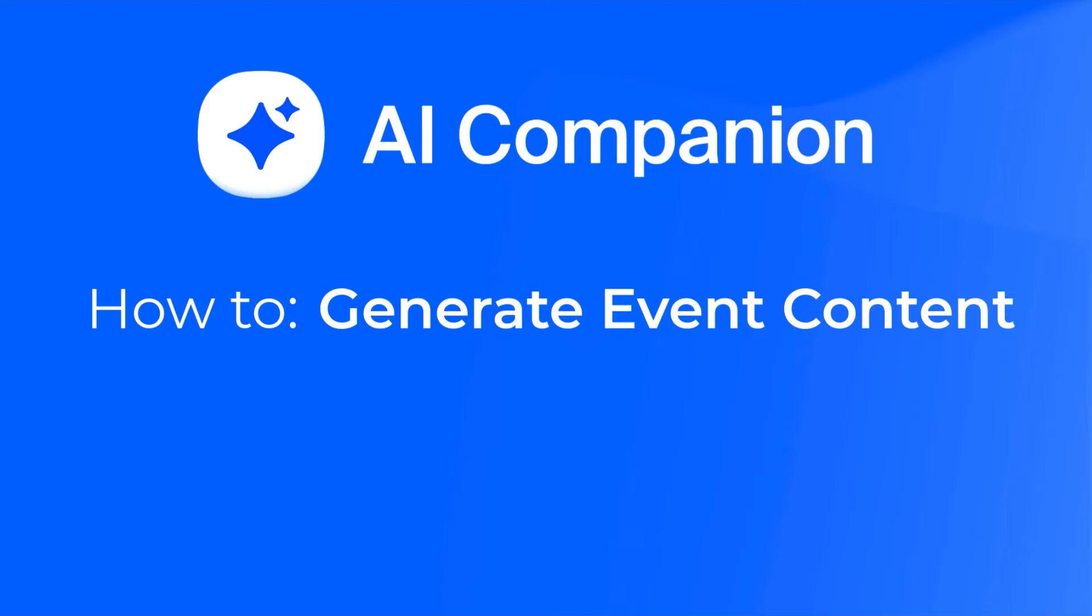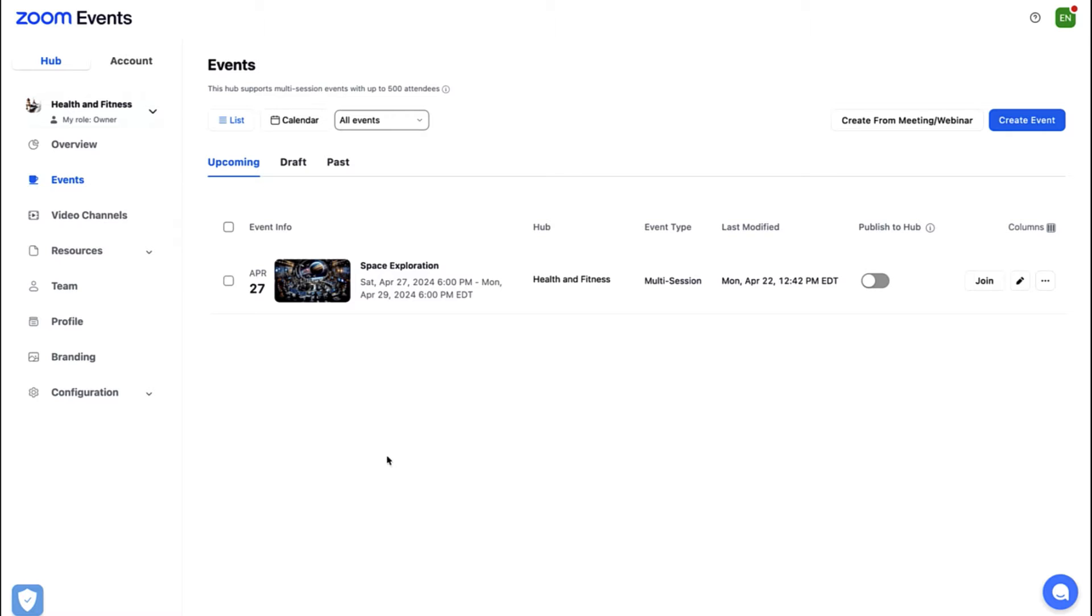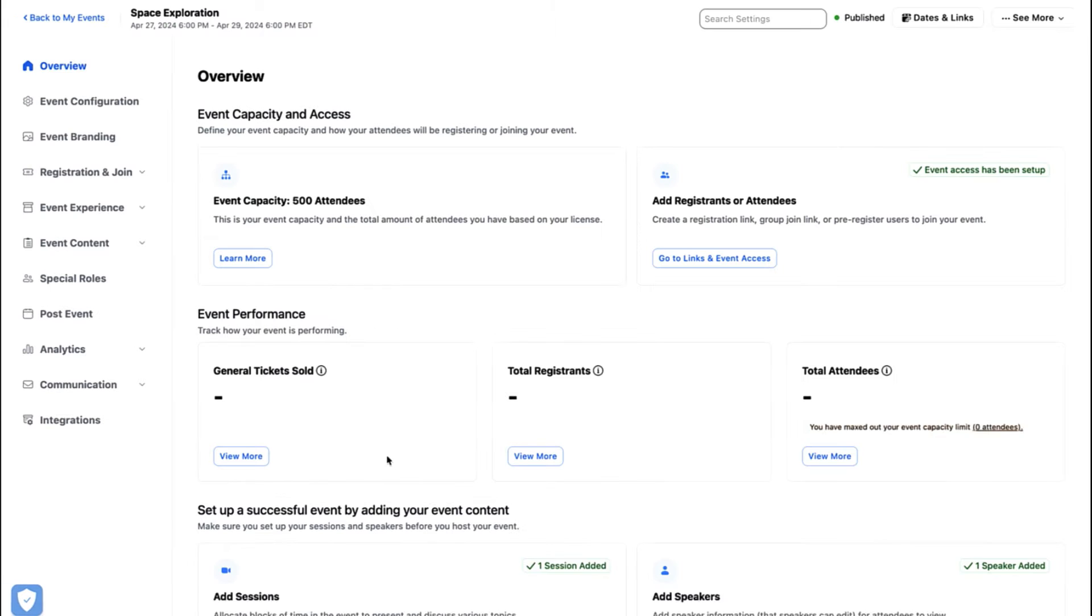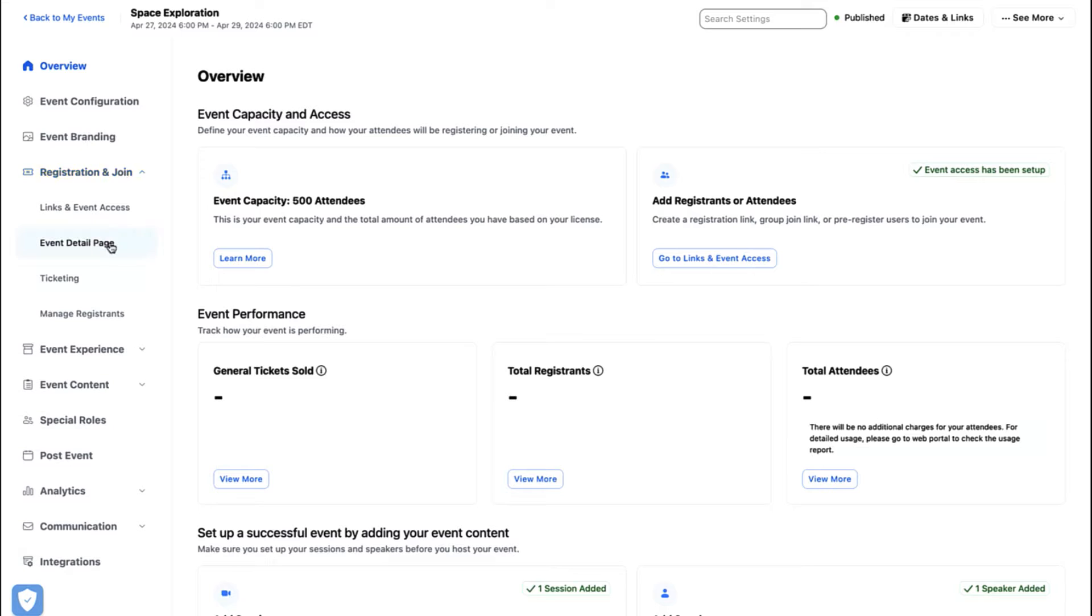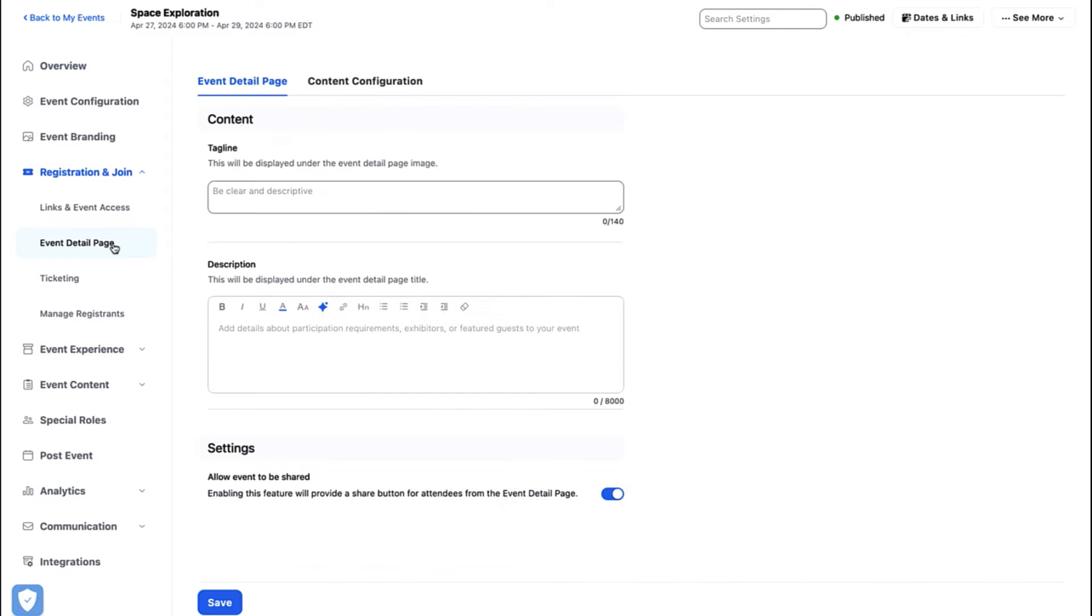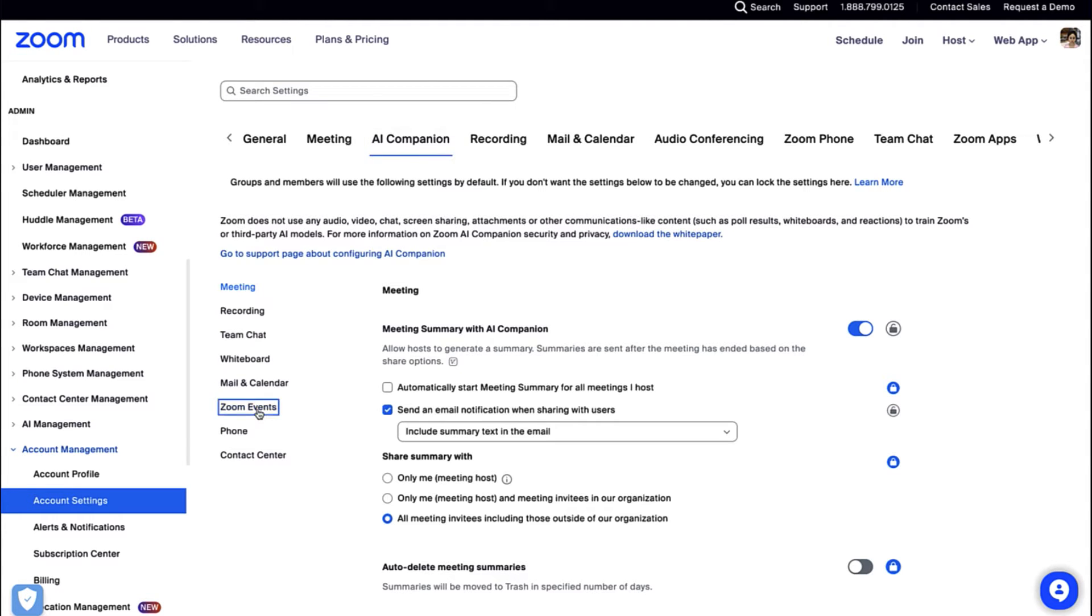If your administrator has enabled AI Companion Smart Compose for events on your account, you will see the AI Companion button across event content sections that have the rich text editor. If you are unable to see AI Companion in your event creation sections, contact your company's Zoom administrator to have it enabled on your account.